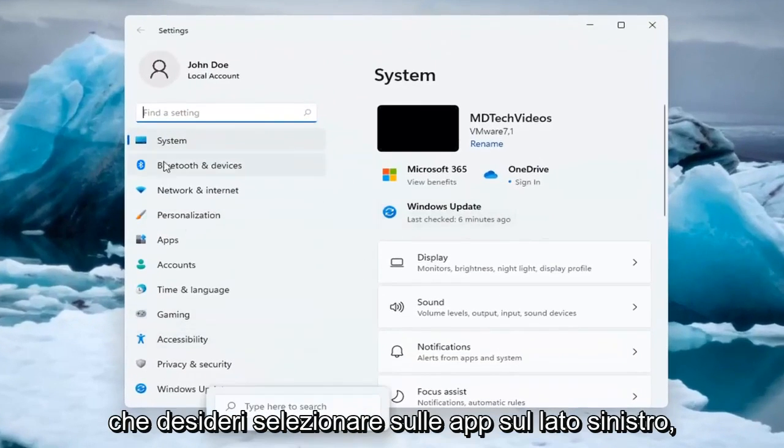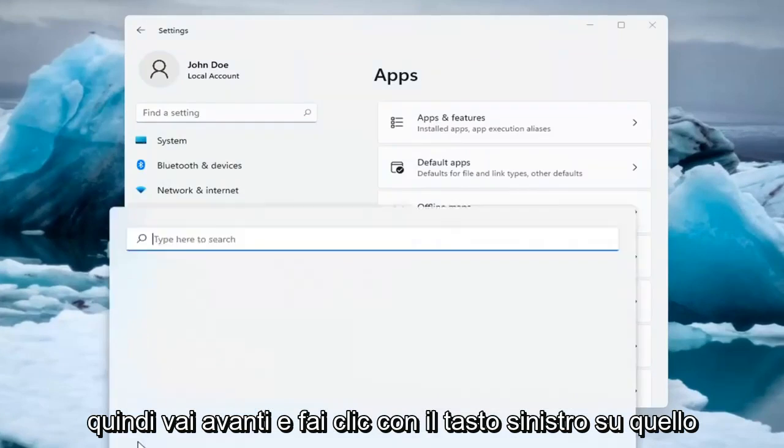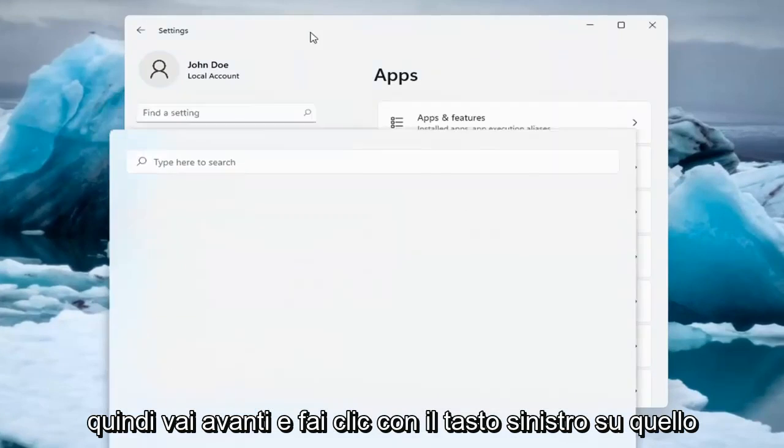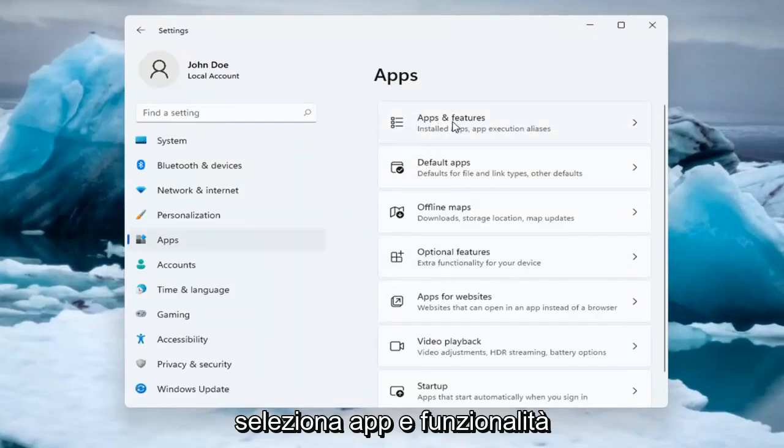You want to select on the left side Apps, so go ahead and left-click on that. And on the right side underneath Apps, select Apps and Features.